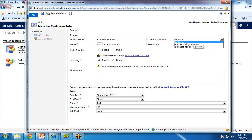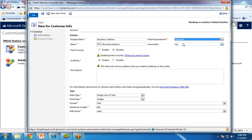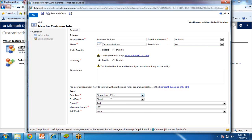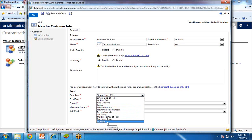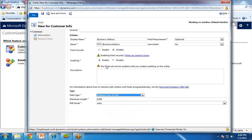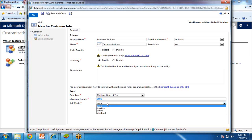Field requirement: you can set it optional or required — I set it to optional. Searchable — yes or no, by default it is searchable. Field security — I'm not going to set any security right now, so I make it disabled. Auditing is yes. Now I need to set the data type. It will be multiple lines of text because I'm setting a business address, so we can enter multiple lines. The maximum length is 2000 and the IME mode should be auto.